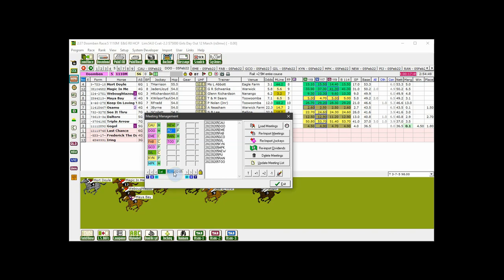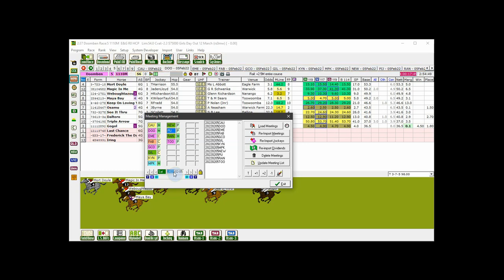Even though visually in both options the meetings are loaded alphabetically from the left in the meeting and race selection bar, there is a difference in the sequence that GTX uses to cycle through the races when you use the next race and previous race buttons. And that difference is this.